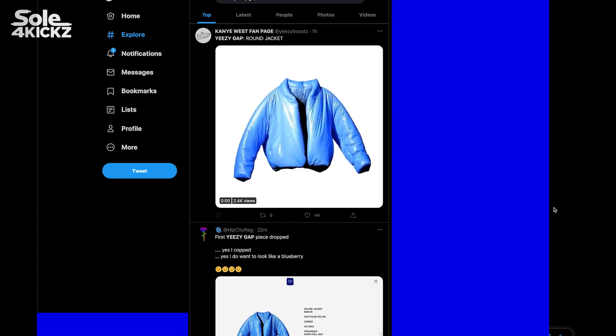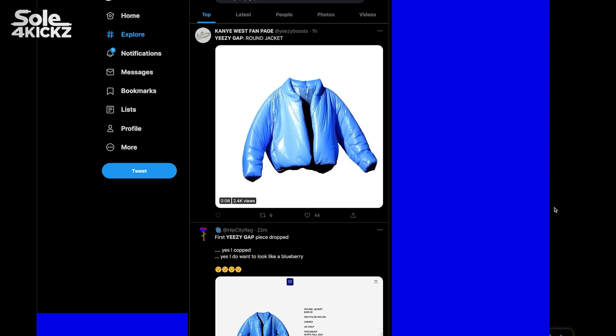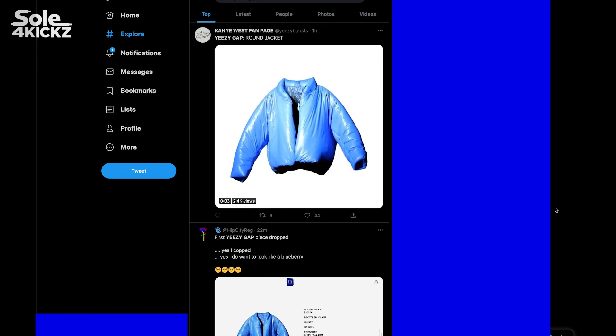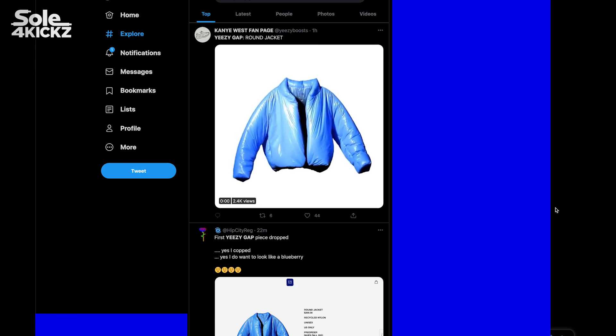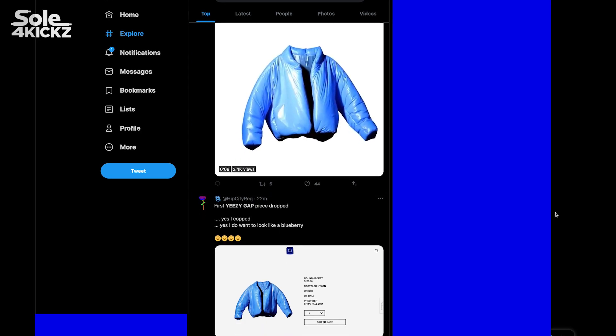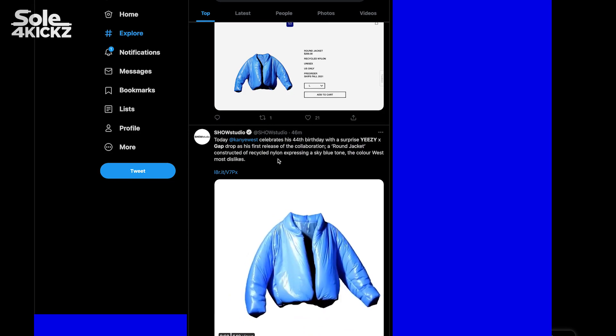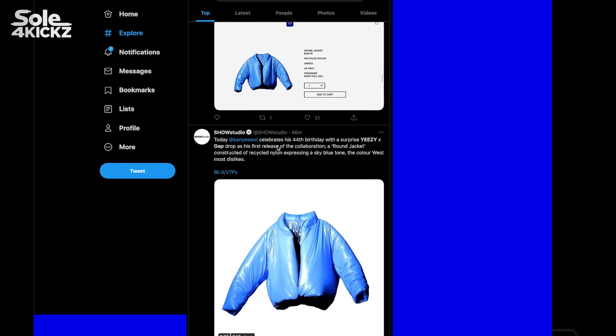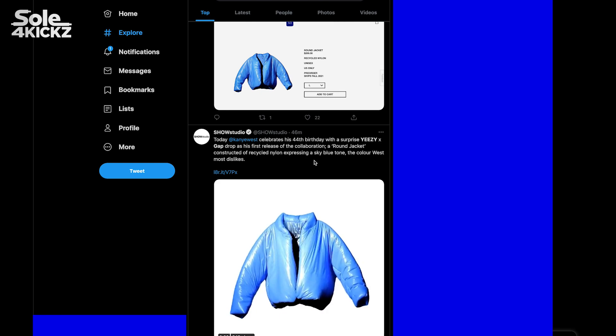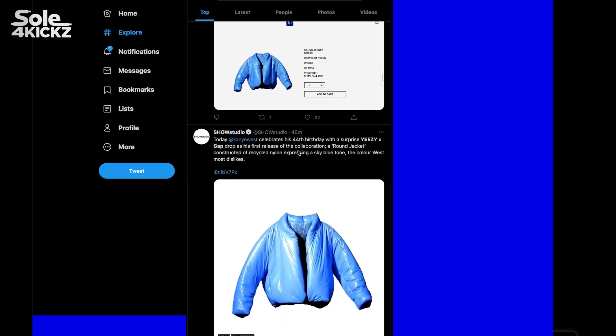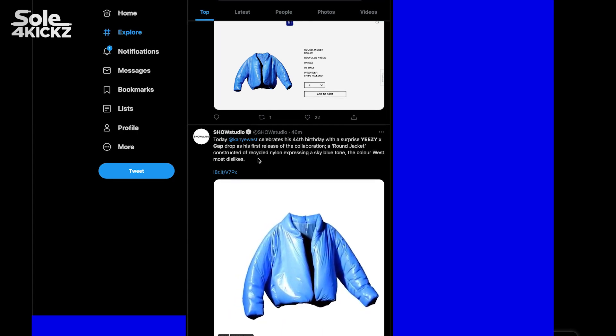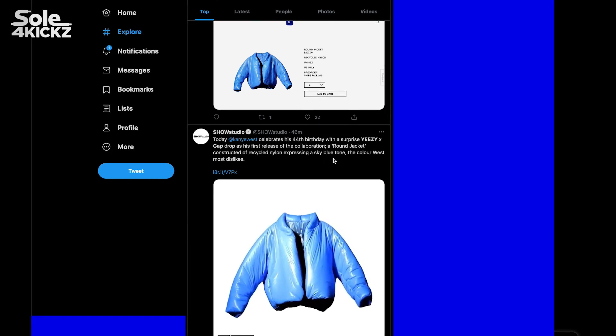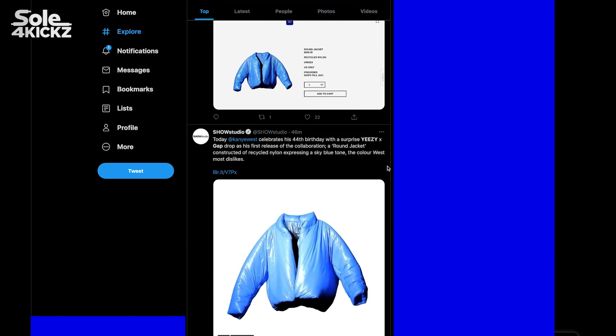Yeezy and Gap did a price drop for this item, which is the first release of their collaboration. As you can see in the tweet, Kanye West celebrates his 44th birthday with a surprise Yeezy Gap drop. The round jacket is constructed of recycled nylon in a sky blue tone, the color West most dislikes.